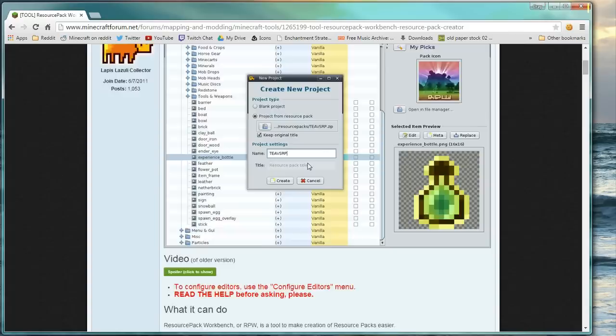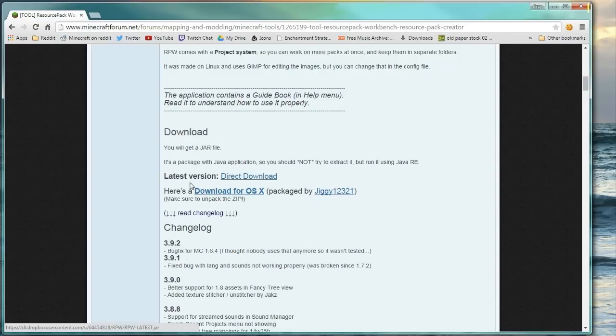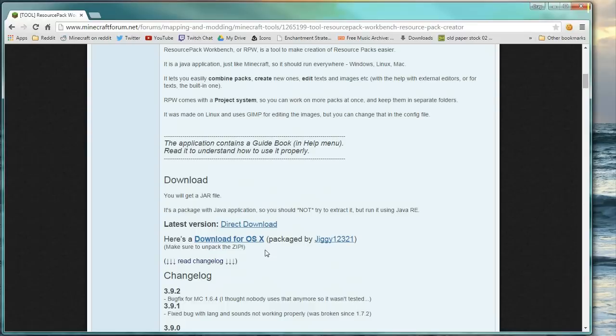So what you need to do is go ahead and download this. So simply just scroll down and click on this latest version here. If you have Mac OS X, you can download that one there. But this first one should work for Windows and Mac because it is a jar file.